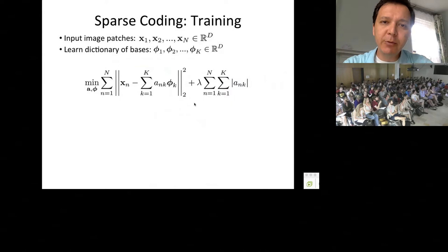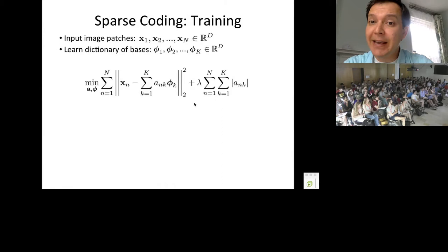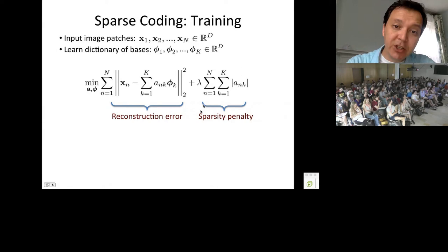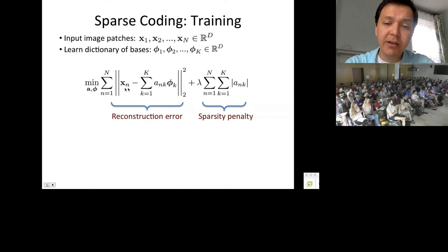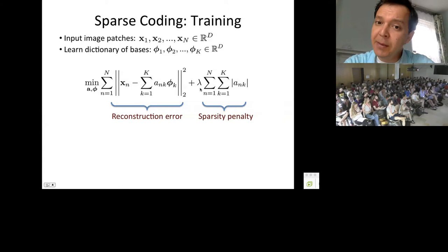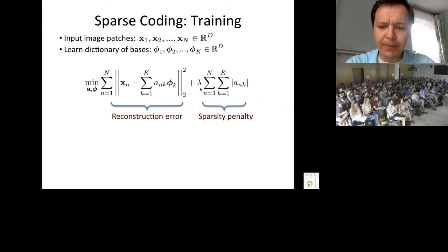For training, we have image patches lying in some R^d space and we learn a dictionary of K bases, where K is predefined by the modeler. The objective function has two terms: a reconstruction error term — finding basis and coefficients such that we can reconstruct the data — and an L1 sparsity penalty. Lambda is a trade-off parameter controlling how sparse the representation should be versus reconstruction quality, typically determined by cross-validation.